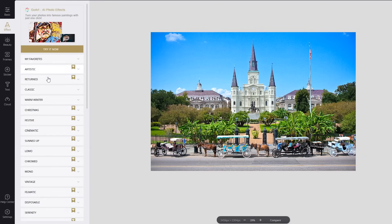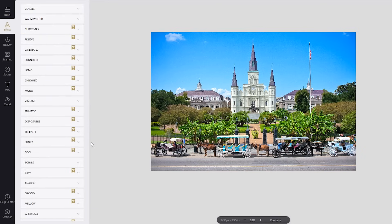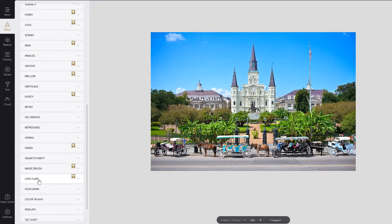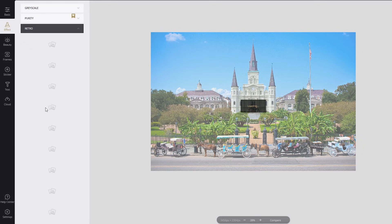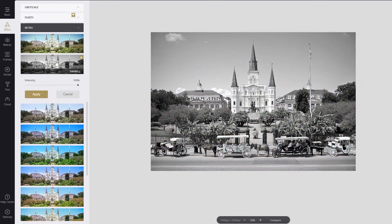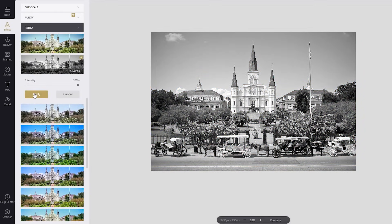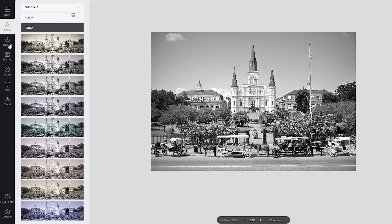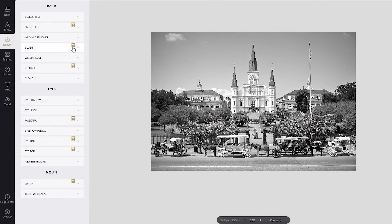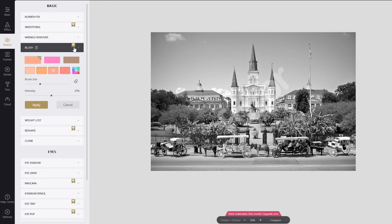While Photor does offer more tools than our number 5 pick, some are only available to Pro users. They'll be marked with a diamond icon. Using a Pro feature will place a watermark on your photo.